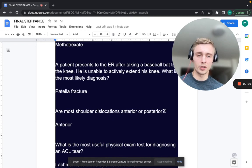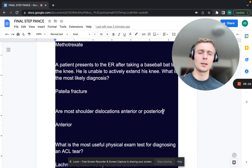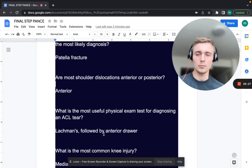Are most shoulder dislocations anterior or posterior? Anterior — by far the most common, over 90%. Posterior shoulder dislocations occur in electrocution or seizures. Unless the patient was just electrocuted or had a seizure, think anterior dislocation.